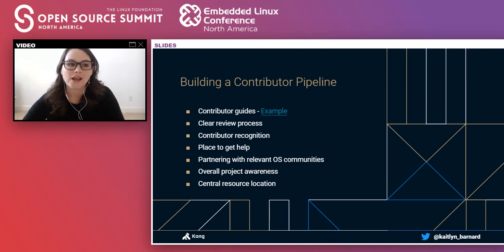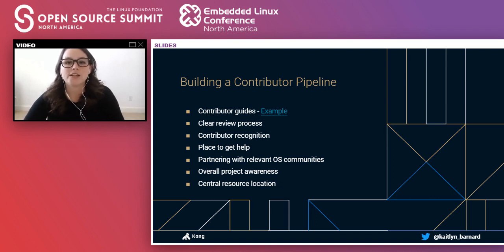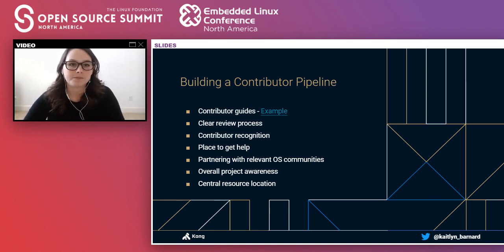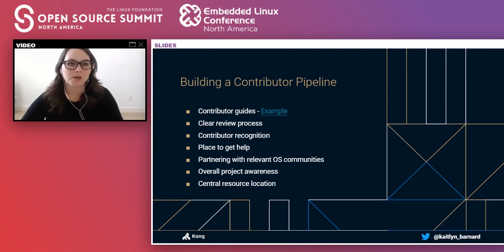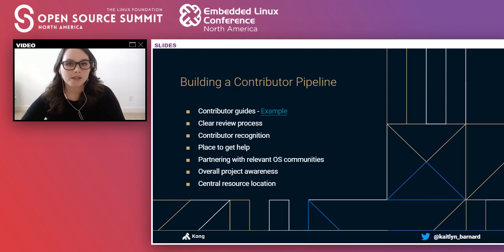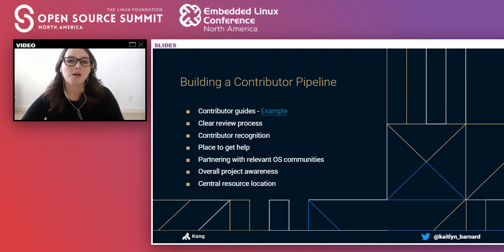The contributor guide should also include a clear review process, because the worst experience for a contributor is doing all the hard work and then having their issue or PR get stuck in limbo for months. The review process should be clearly documented and straightforward. There should also be a place for contributors to get help and ask questions, like a Slack channel or weekly office hours. And it's important to make sure all of this is in a central location — something like GitHub or Confluence — so any new or existing contributor has one stop shop for that information.